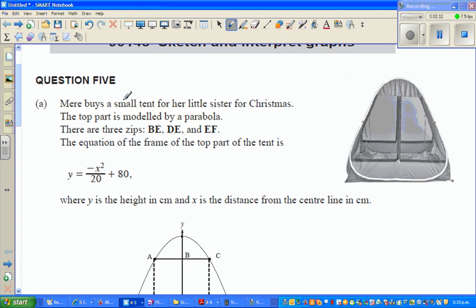Mary buys a small tent for her little sister for Christmas. The top part is modelled by a parabola. There are three zips: BE, DE, and EF.